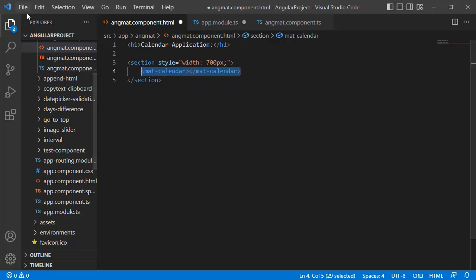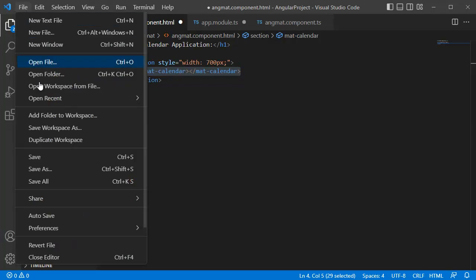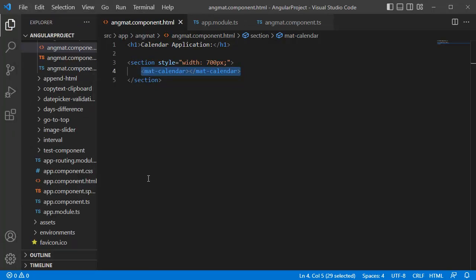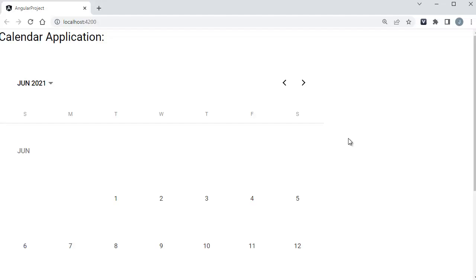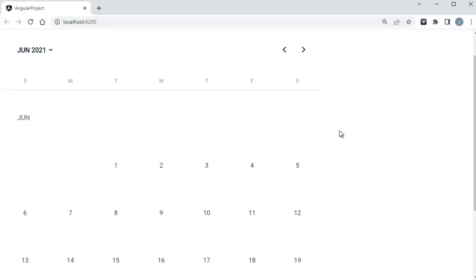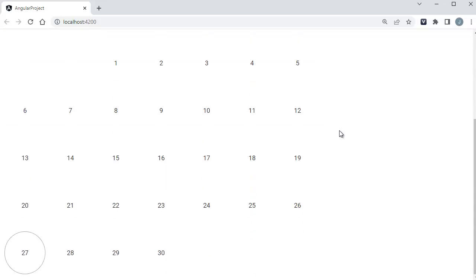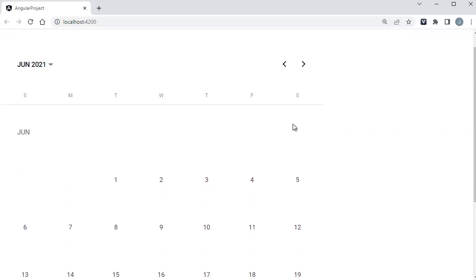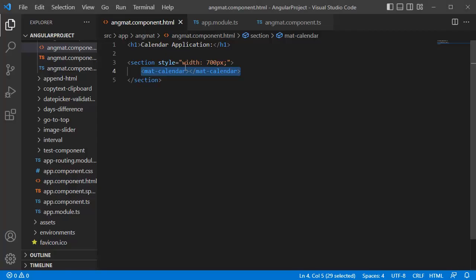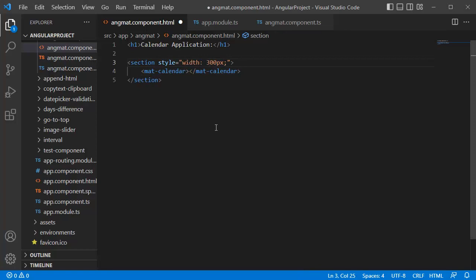Let's save these files. Now go back to browser to preview this and check whether it's working fine or not. As soon as I open the page, you can observe here we have a calendar. As we have defined 700 pixels, it's not getting fit into our application. Let me reduce the size to 300 pixels, save this, and go back to browser.